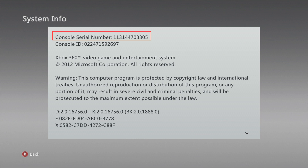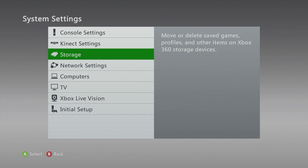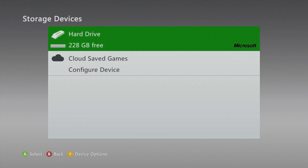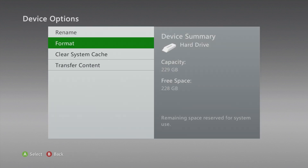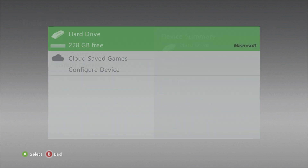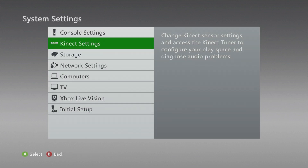Once you have that serial number, go to Storage, hit Y for Device Options, then go to Format. It will ask you to input the serial number, and then you will be good to go.